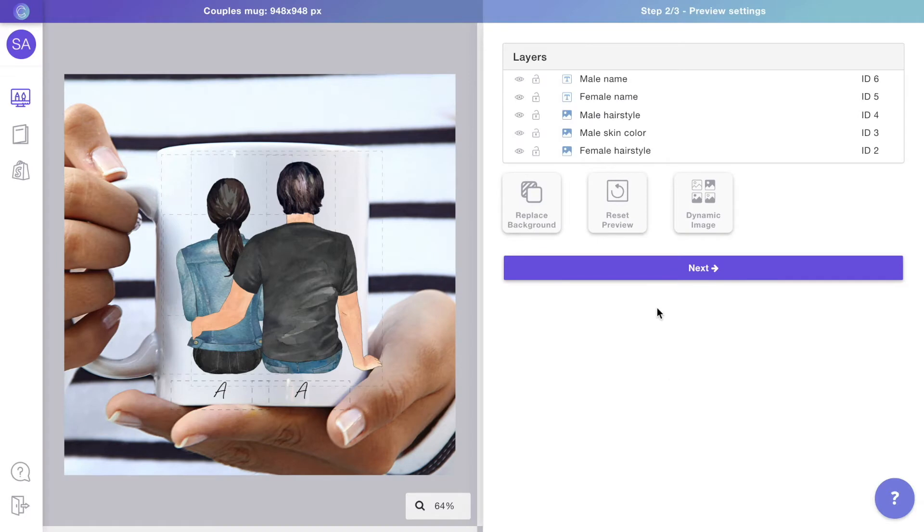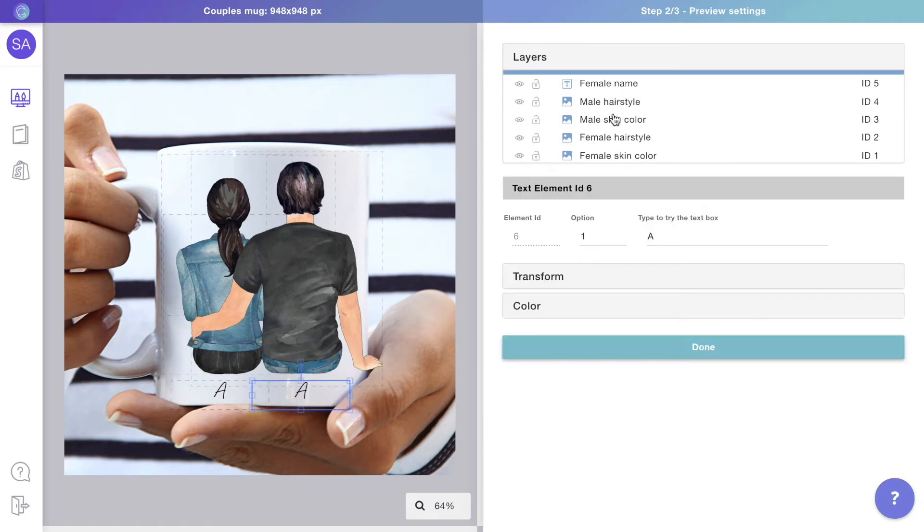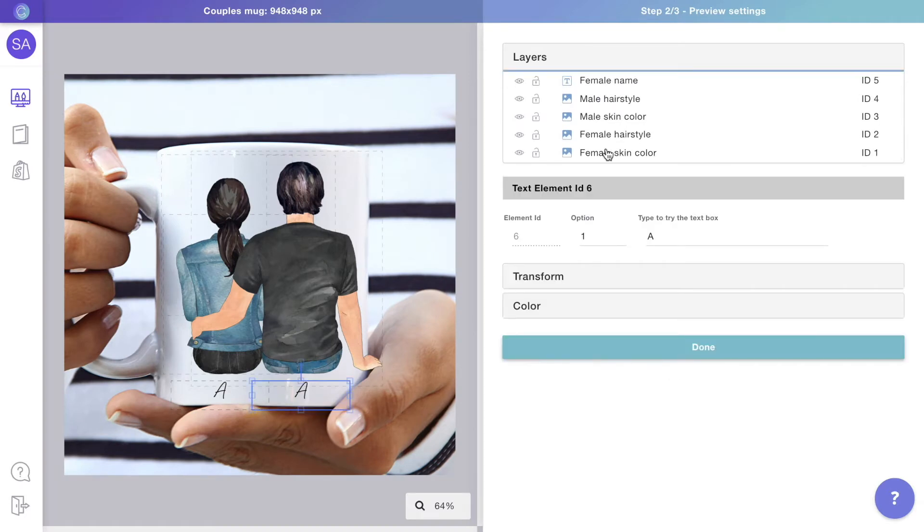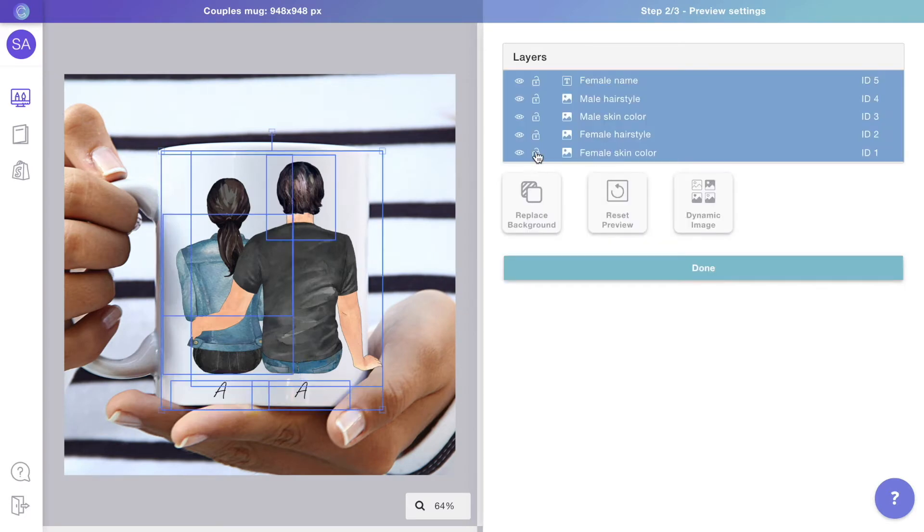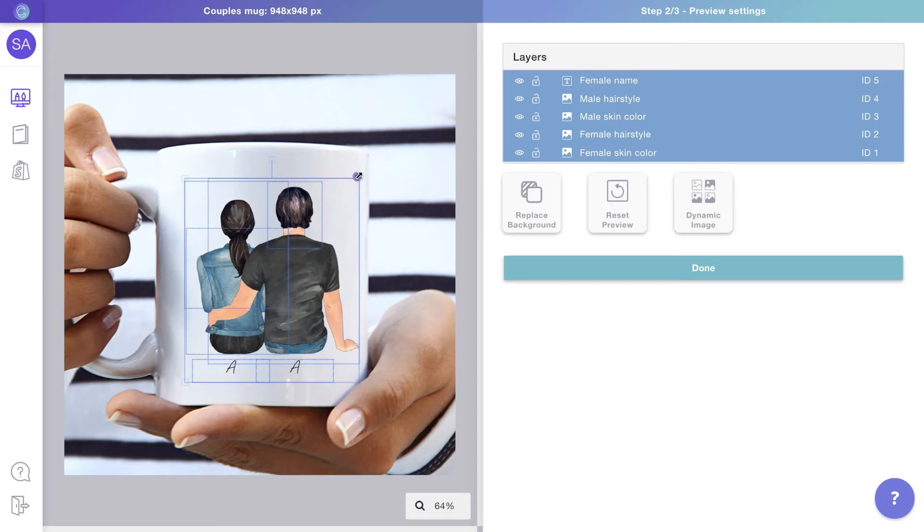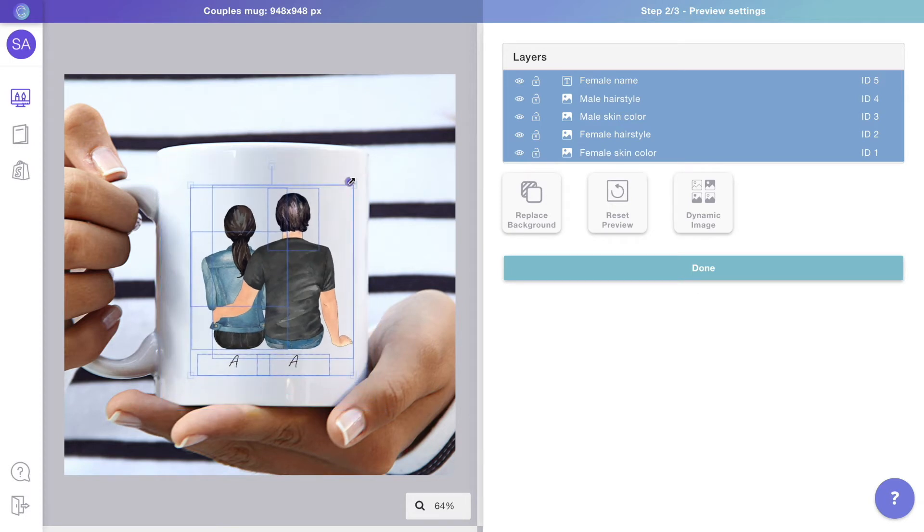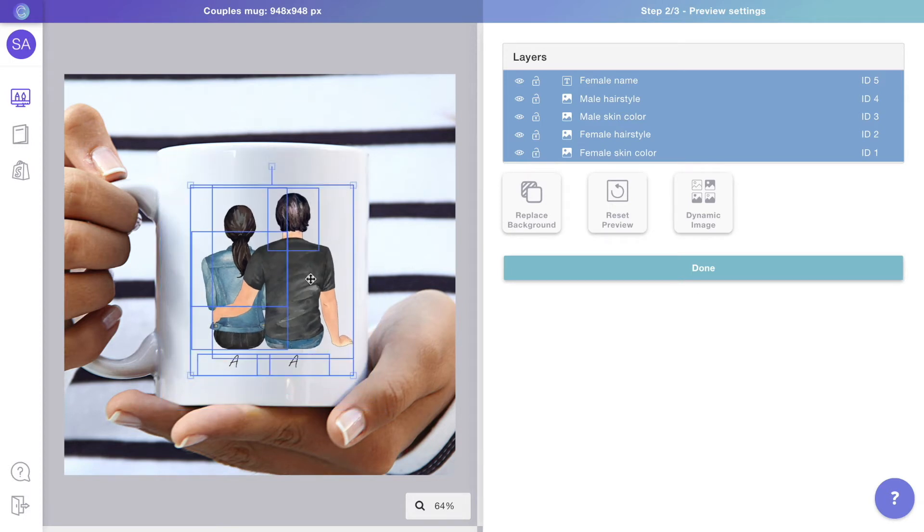As you can see, all the layers from the print file are now visible on the preview. You can select all layers and drag them around to resize and reposition them so the design matches your product perfectly.